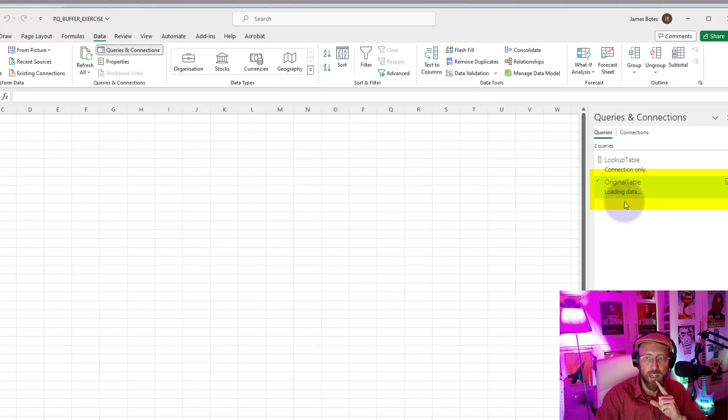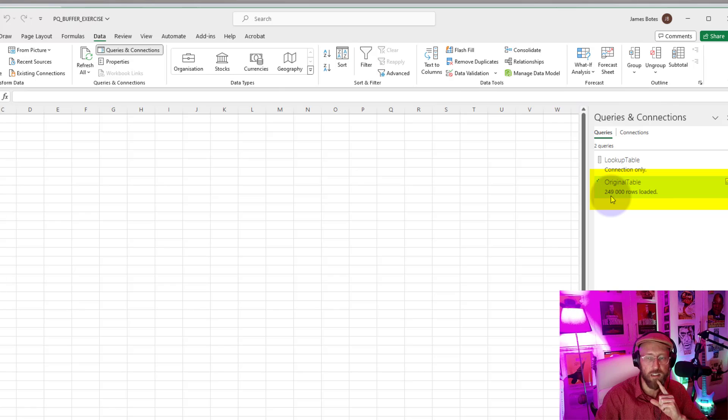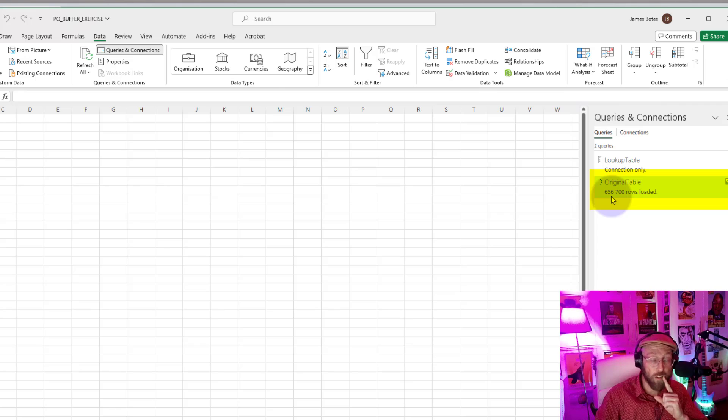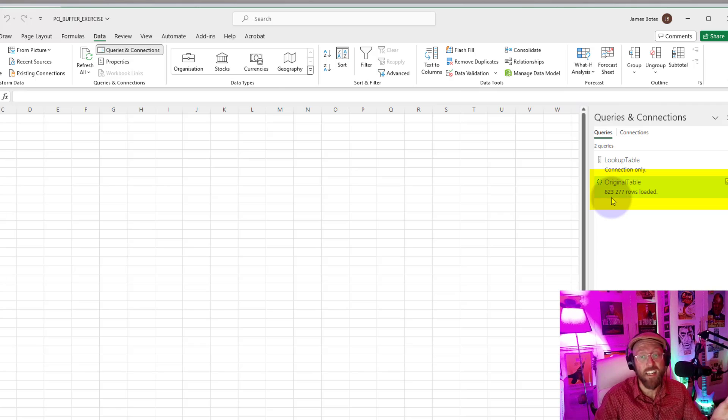Look at the speed. Eighty-three thousand, 166,000, 249,000. That just keeps on going. That's almost halfway. The other one would still be going, it would have not even reached like 10,000 yet.